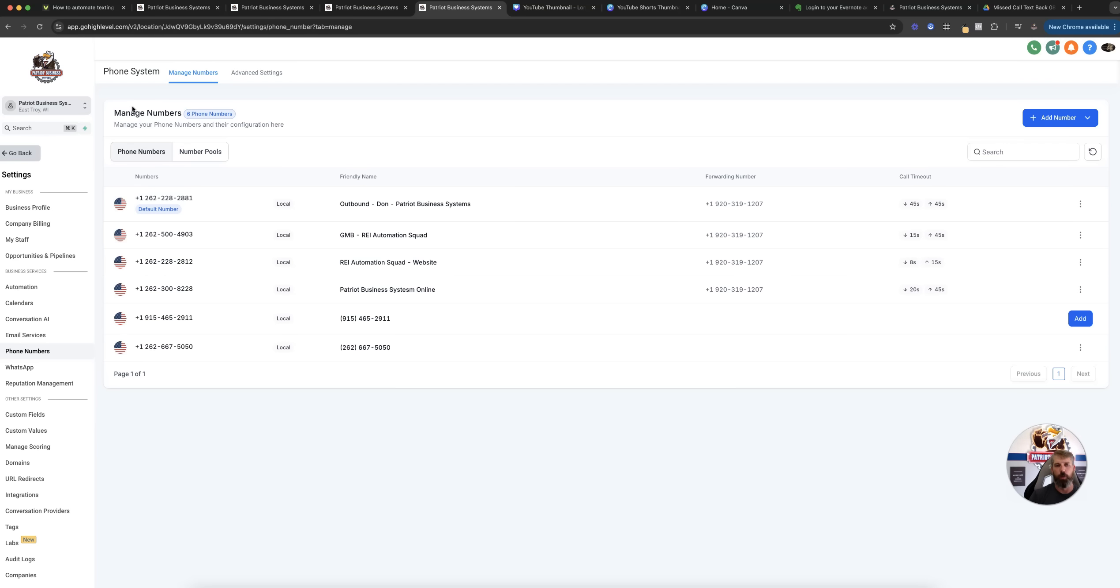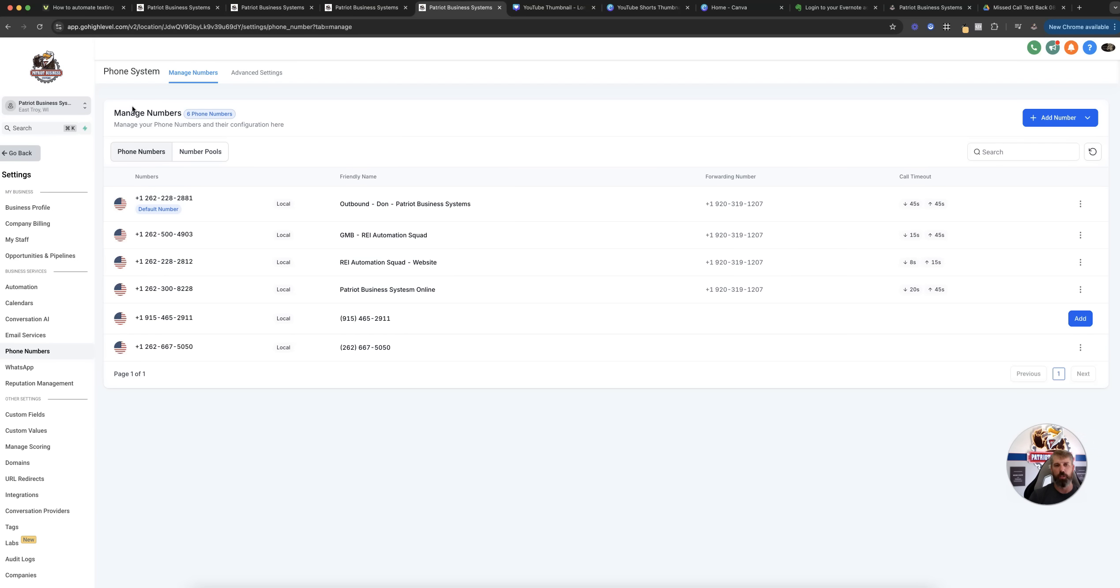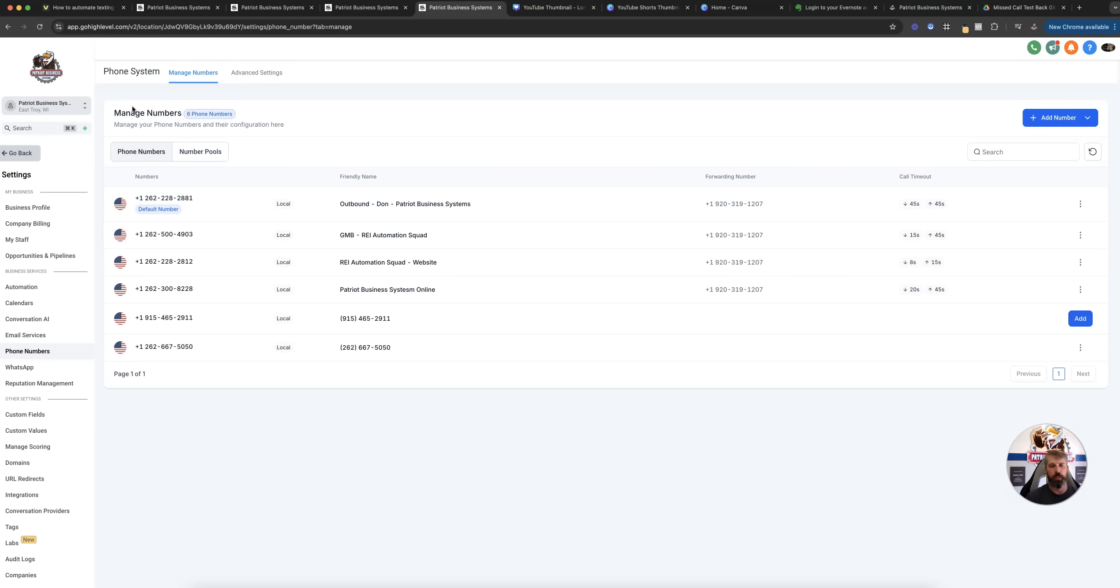You can do a 15-minute discovery call. We can chat and figure out if it makes sense to have us set up or build your high-level. We already have pre-built high-levels that we provide through Patriot Business Systems, and we do some customizations for people as well. We just need to talk about what that would look like, what your expectations are, and if we can obviously come to an agreement on what that might be. Schedule a call and reach out to us there.